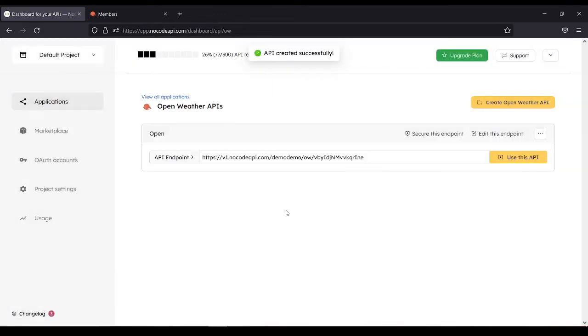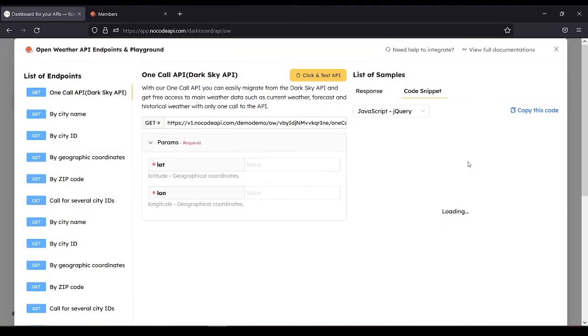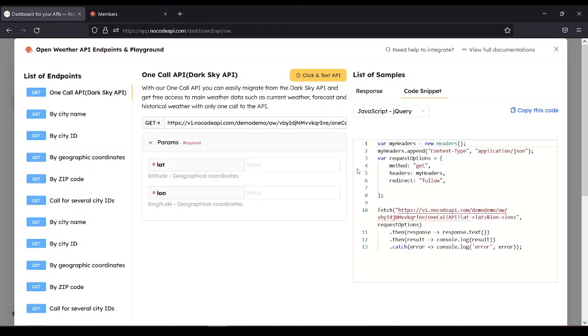Then use this API. Here we can see the list of endpoints. So let's try by city name.